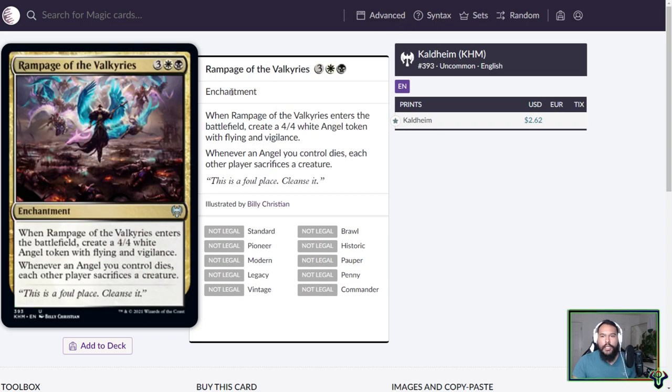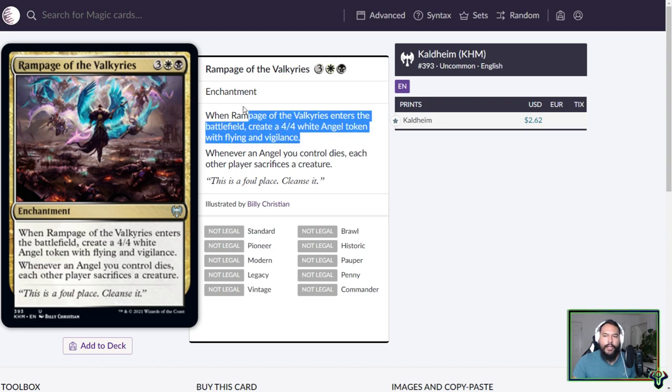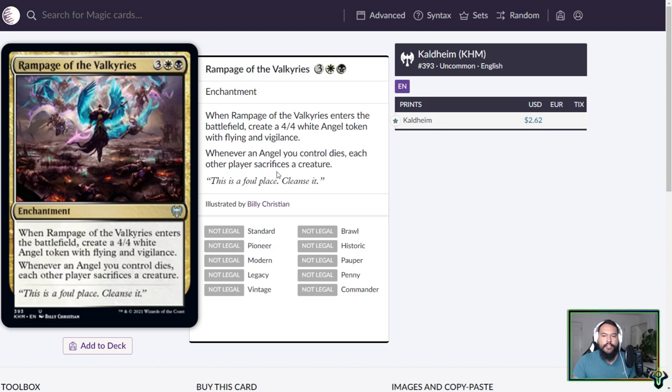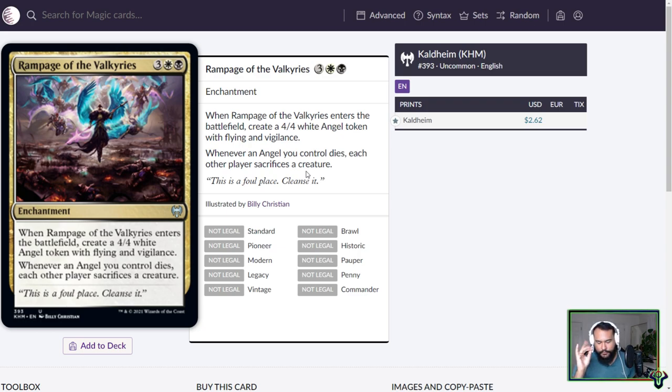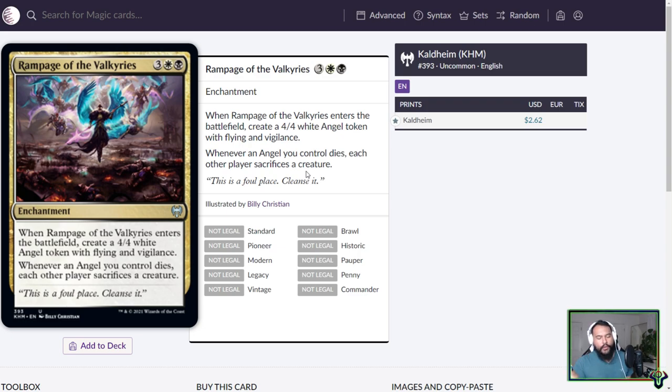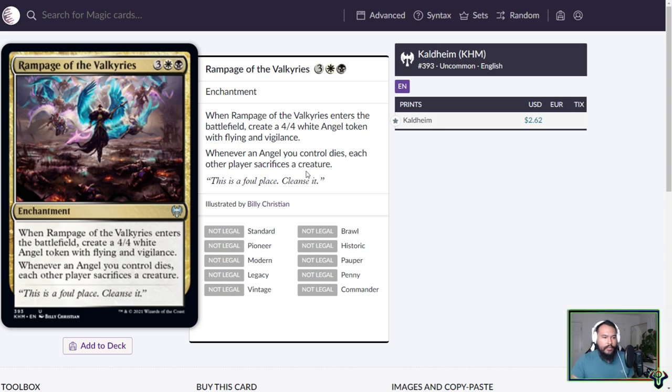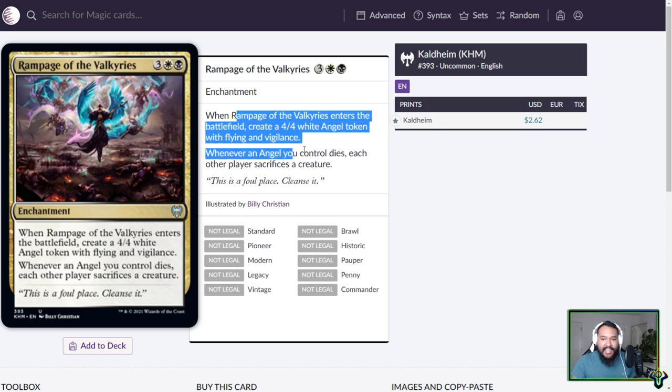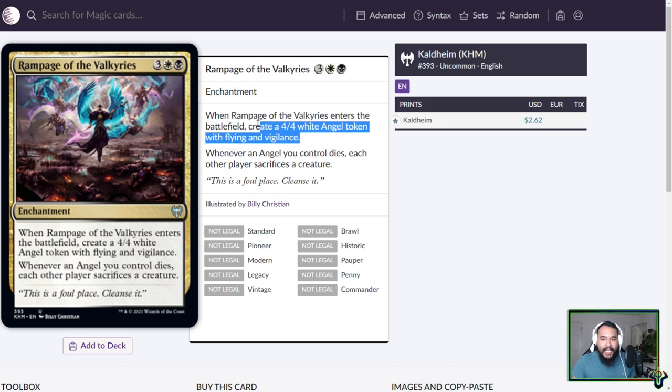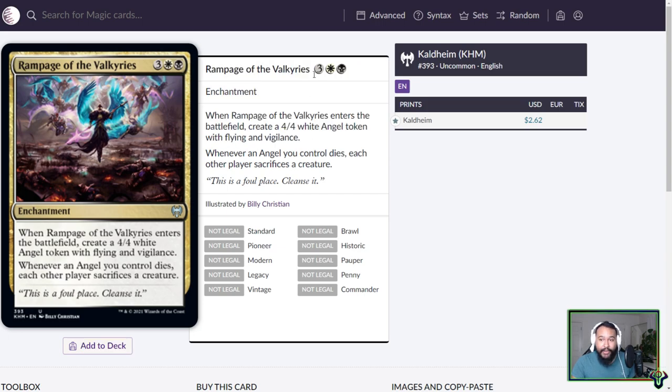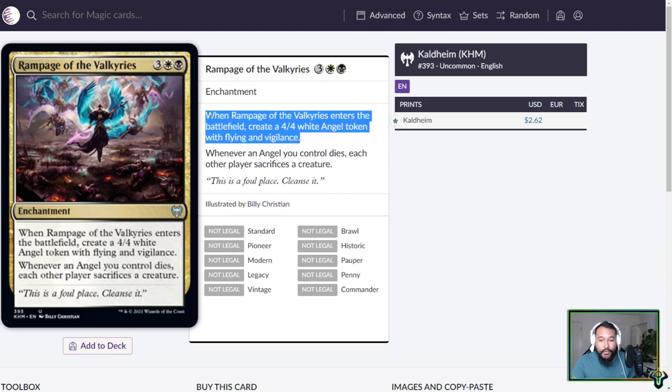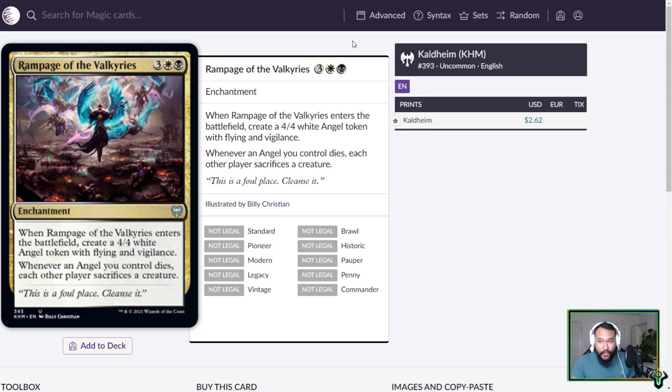Rampage of the Valkyries. Oh my god, I'm gonna love this. Five mana, enchantment. When Rampage of the Valkyries enters the battlefield, create a 4-4 White Angel token with Flying and Vigilance. Already, you're getting a Serra Angel for Serra Angel mana. Whenever an angel you control dies, each other player sacrifices a creature. It's a more limited Grave Pact slash Dictate of Erebos. However, it comes with a creature. If you're playing an Angel Tribal deck, an EDH, and if you're already running black, you're possibly already running those cards. But it's just great. I love it because it makes a Serra Angel. It's Serra Angel mana, and it gives you the Serra Angel. And it has upside. It's simple.